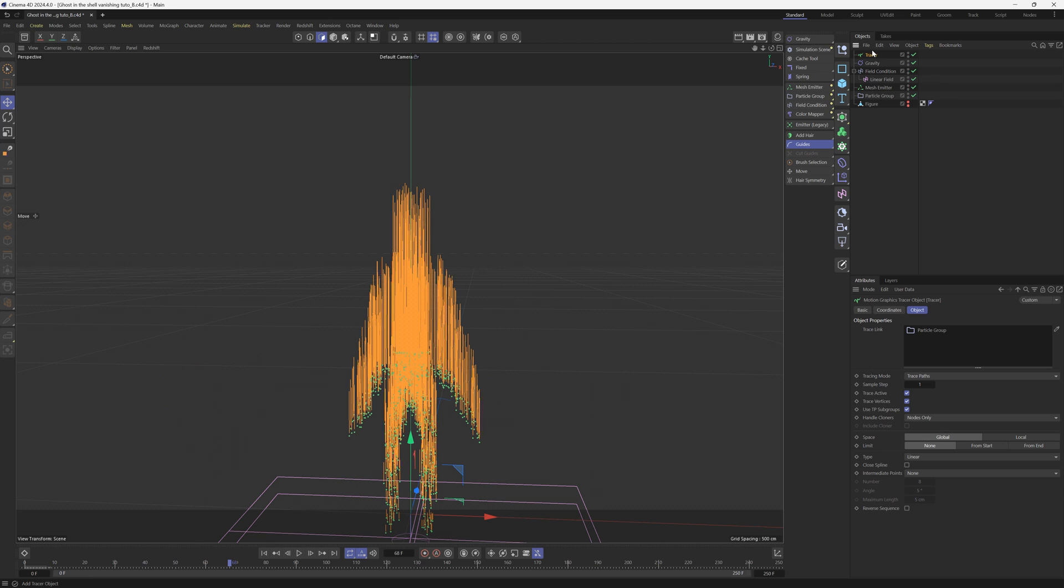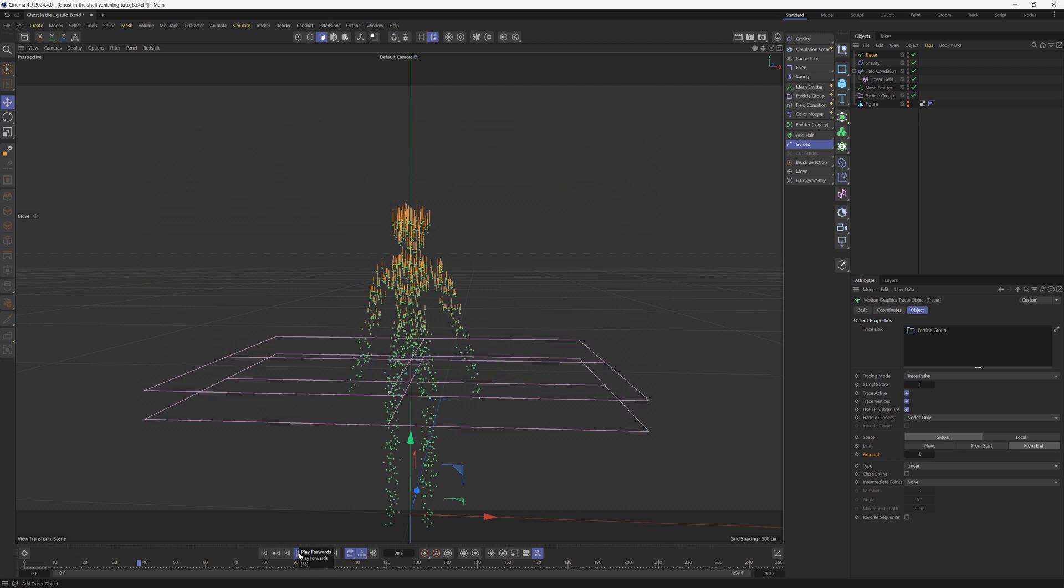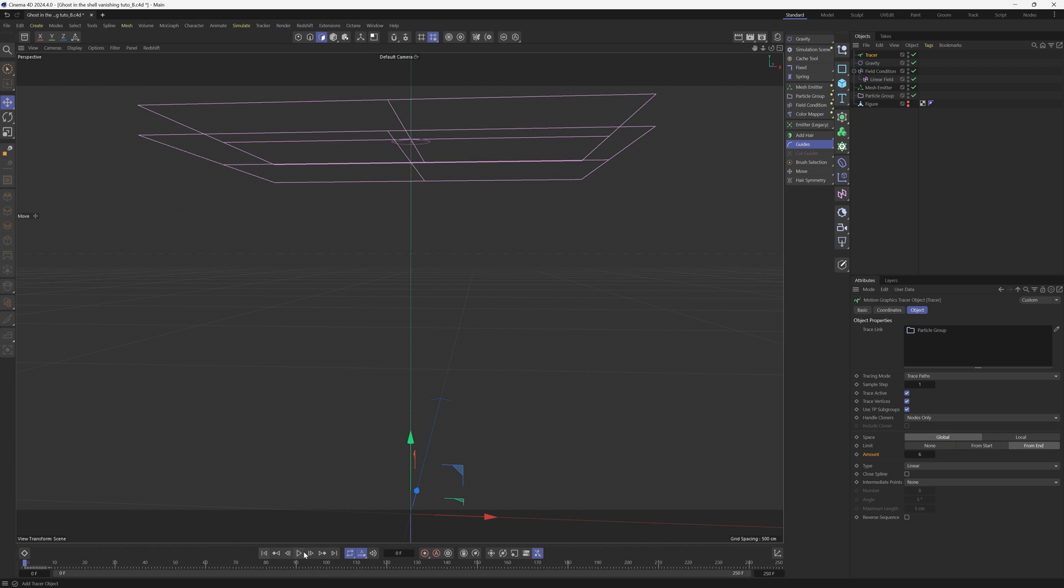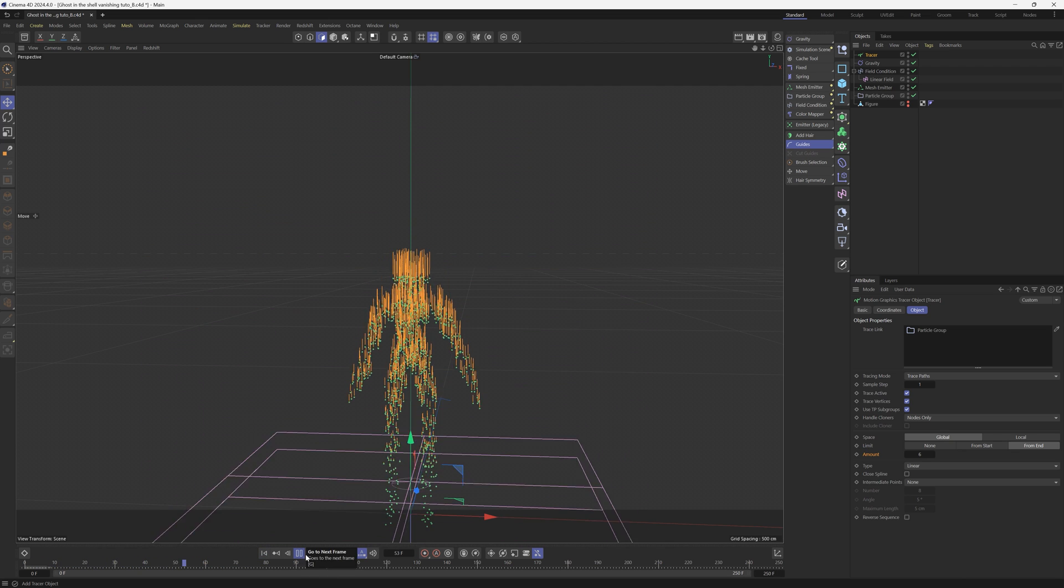Now we do want to make a couple tweaks really quick here. Instead of the limiting to none, we want to limit it from end. And we want the amount to be six so that these lines are a lot shorter. You can see that we are starting to slowly build up on this effect and it's coming together.